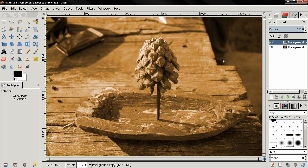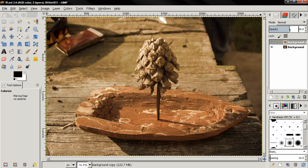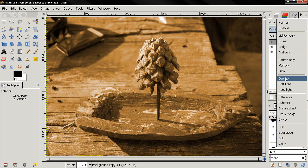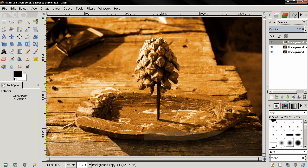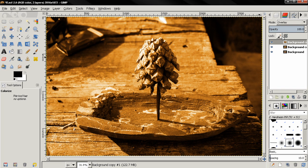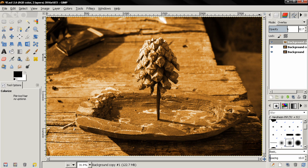I can adjust the opacity and therefore the amount of the effect. I can also, let's say, duplicate this layer and put it on another mode, let's say overlay, and achieve another effect. And again I can control the amount of this effect with the opacity. Let's delete these layers.